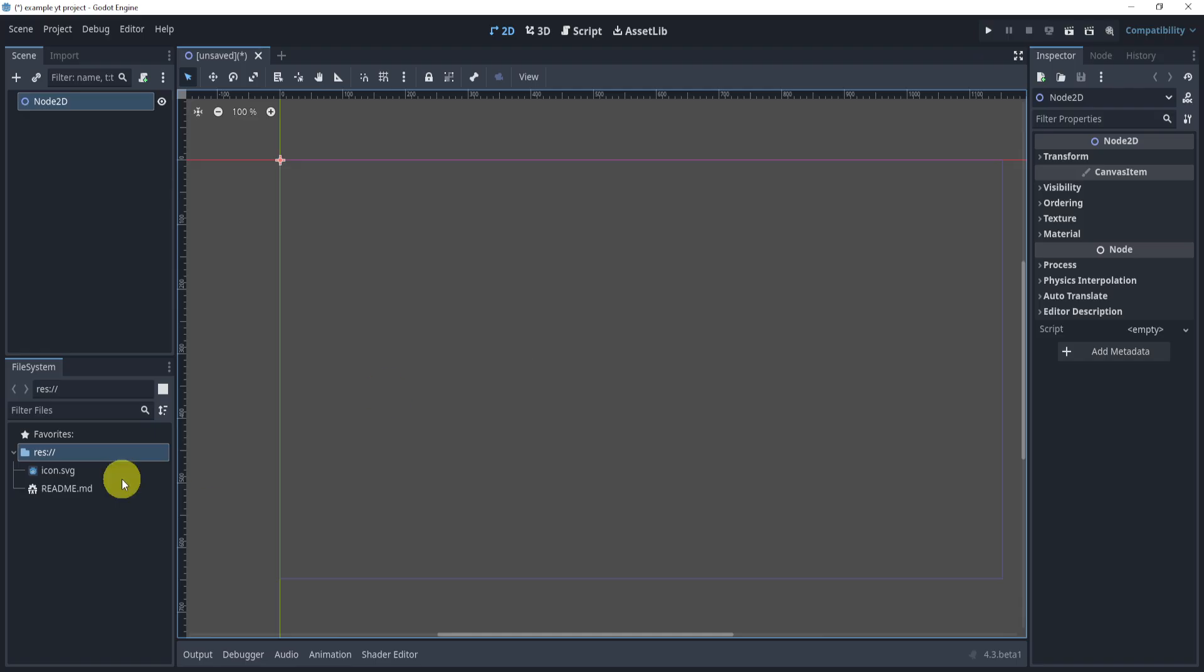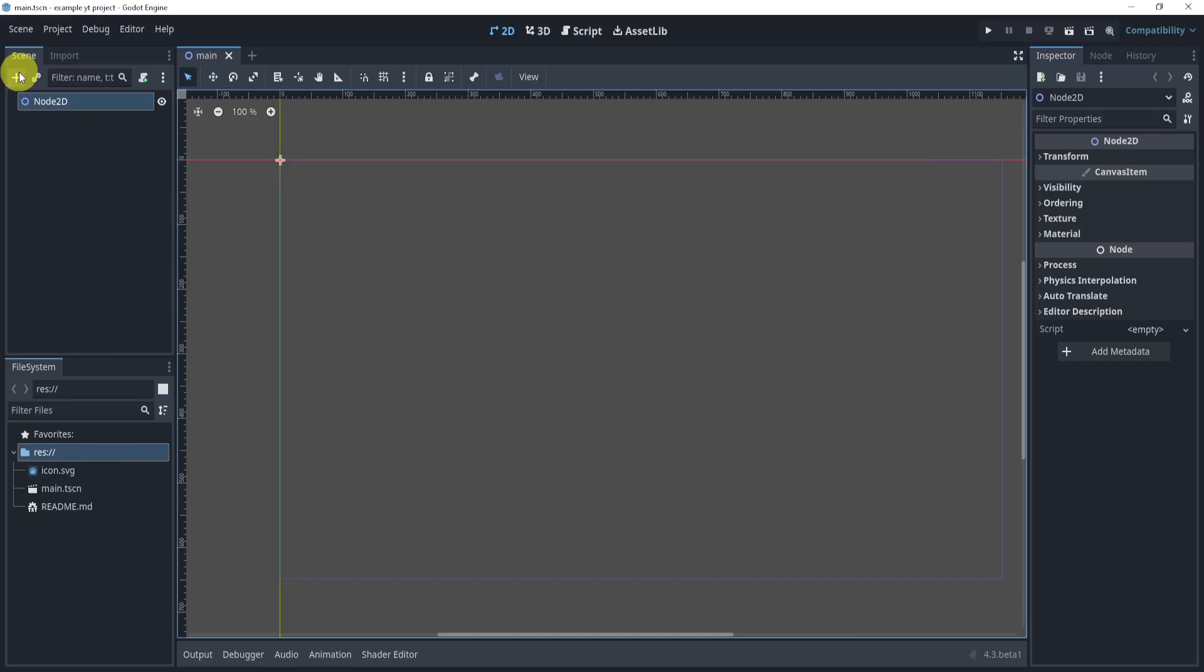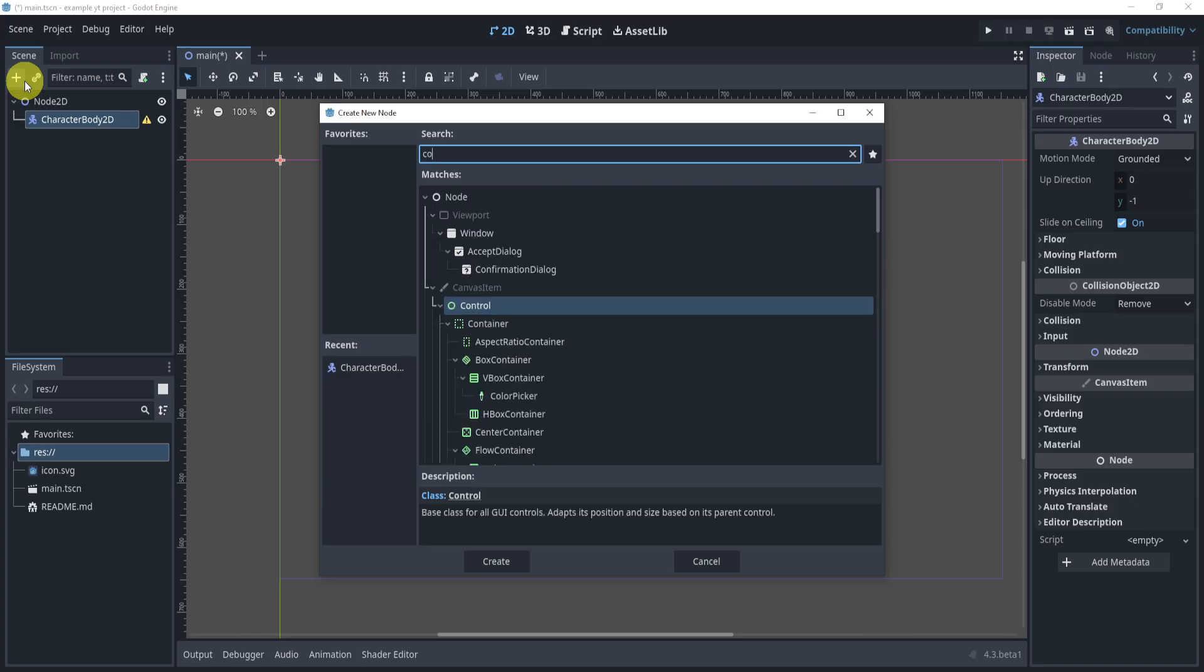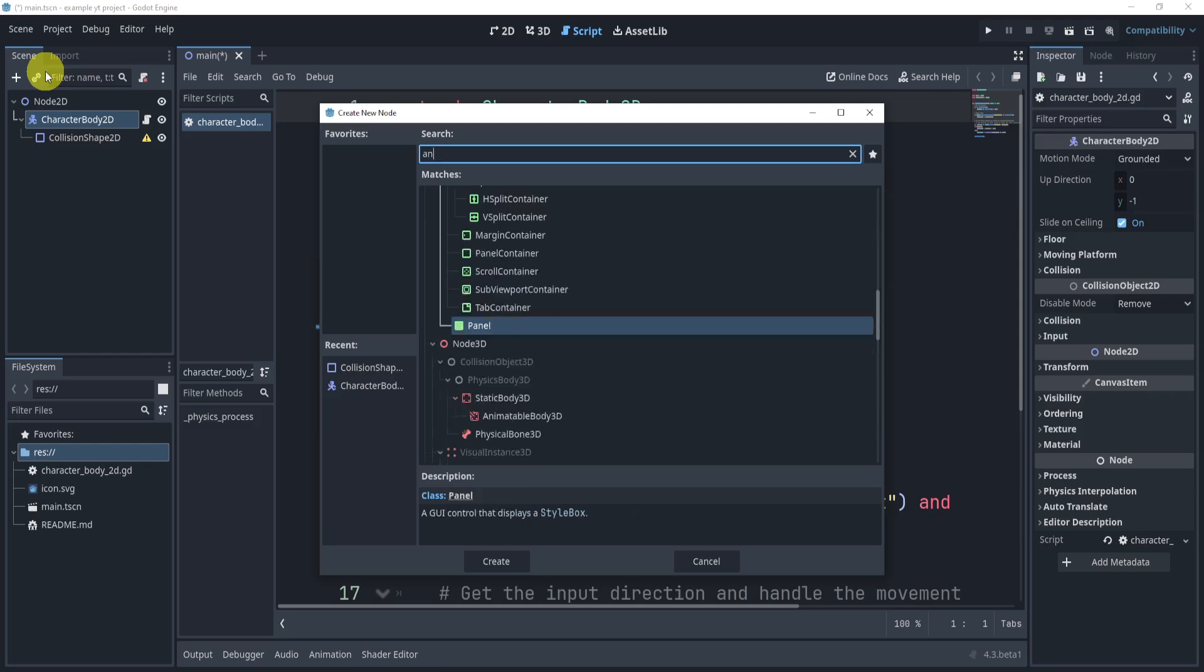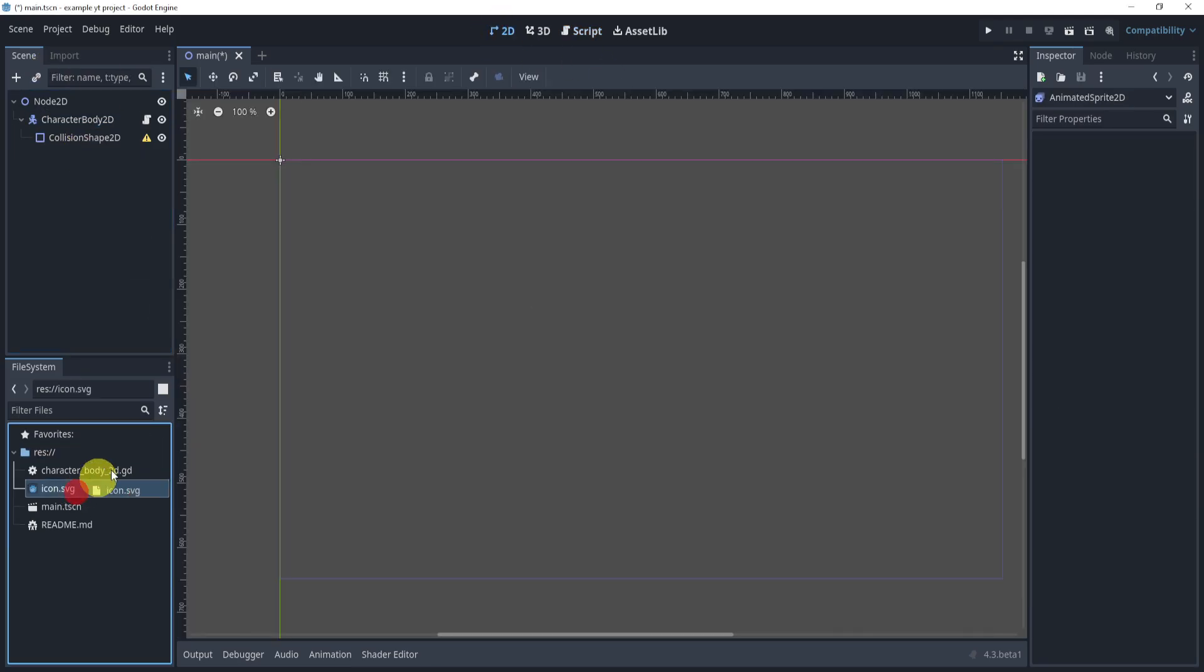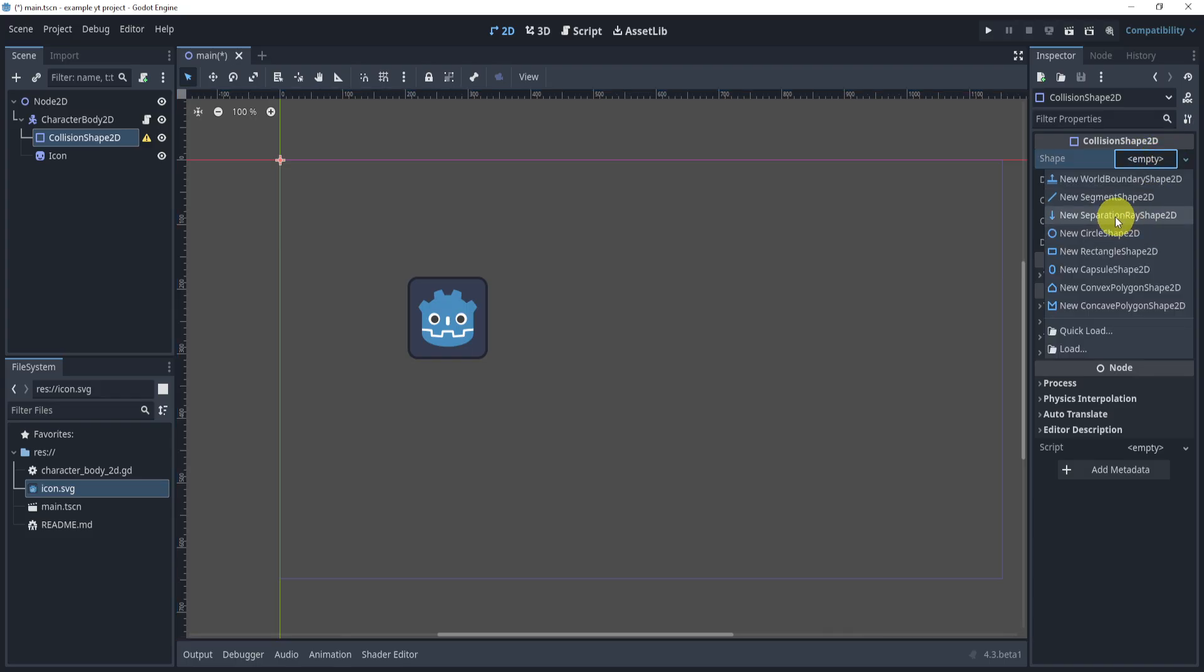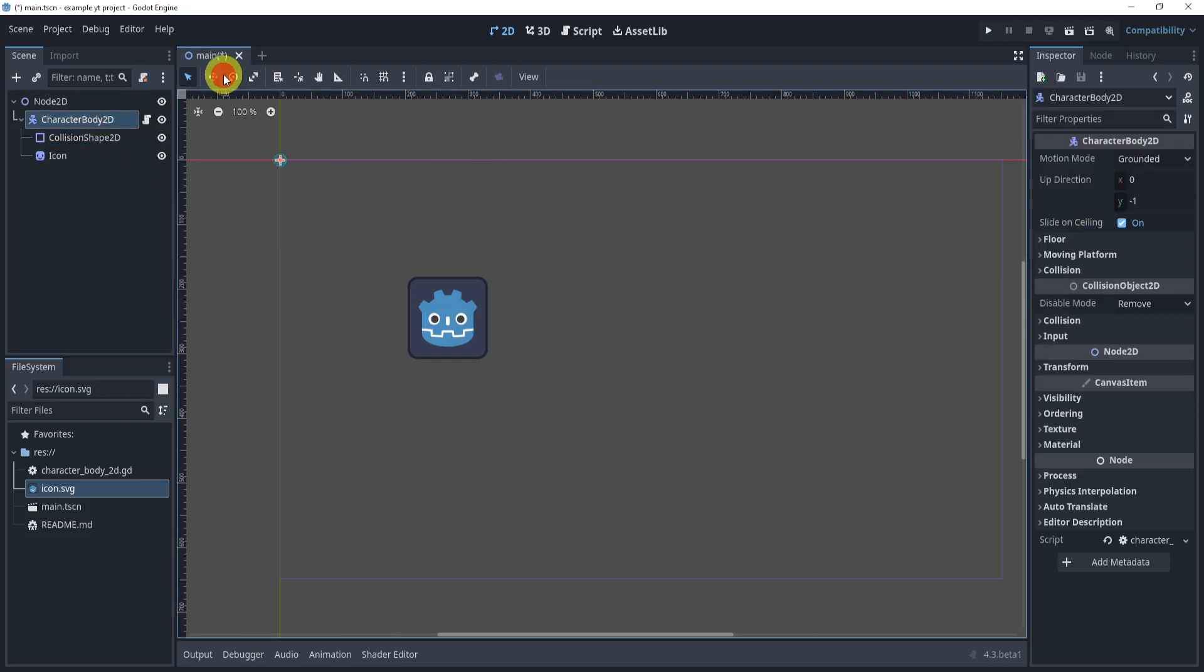So I'm just going to create a new 2D scene, save this called main, add a CharacterBody2D, collision shape. I'll add a script with a character basic movement. And I'll add an animated sprite or something. Or actually, maybe I'll just add the icon as the base. And I'll give it a collision shape. It's not perfect, but it's something.